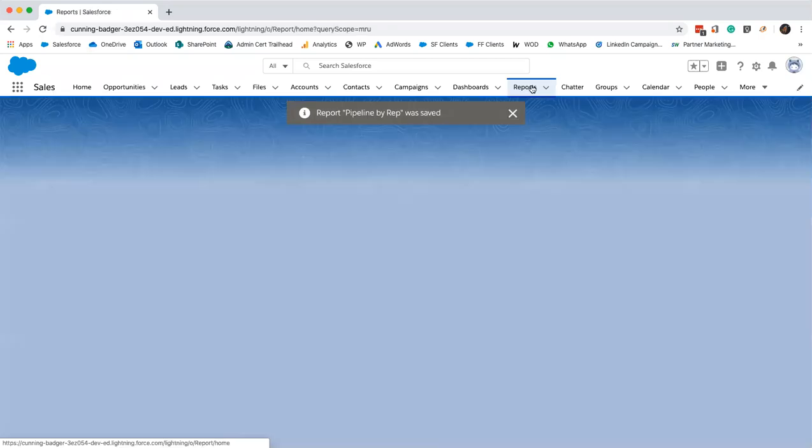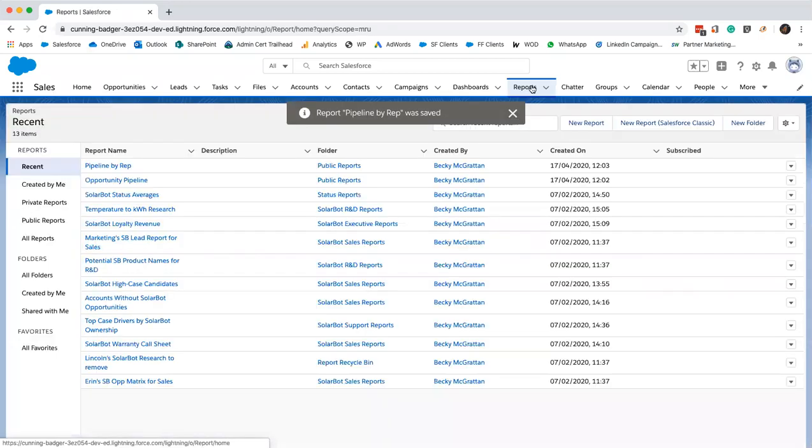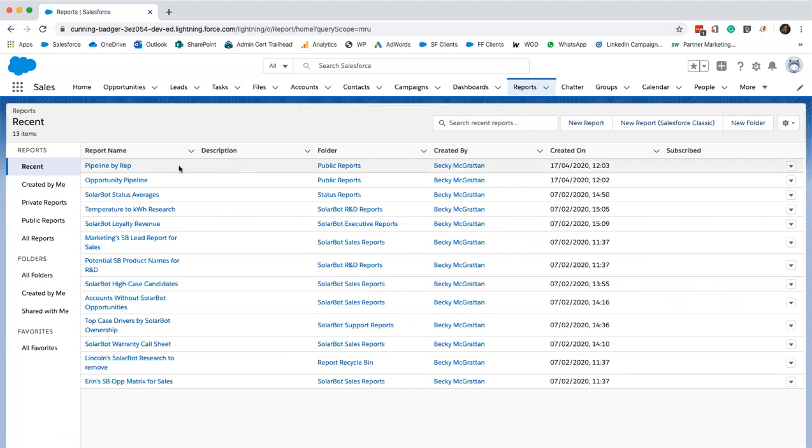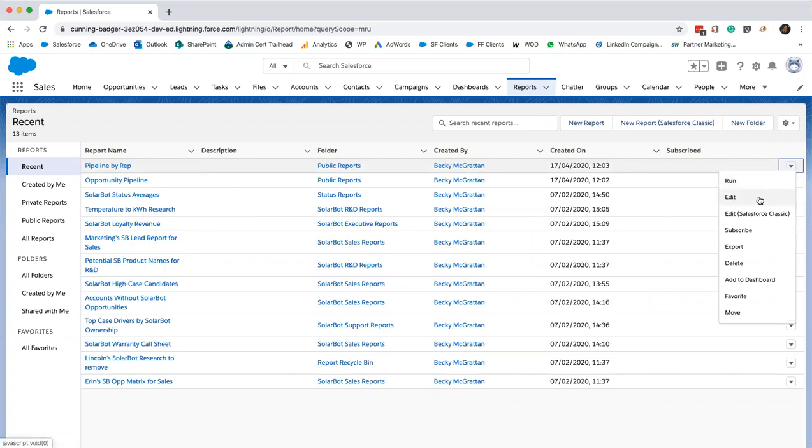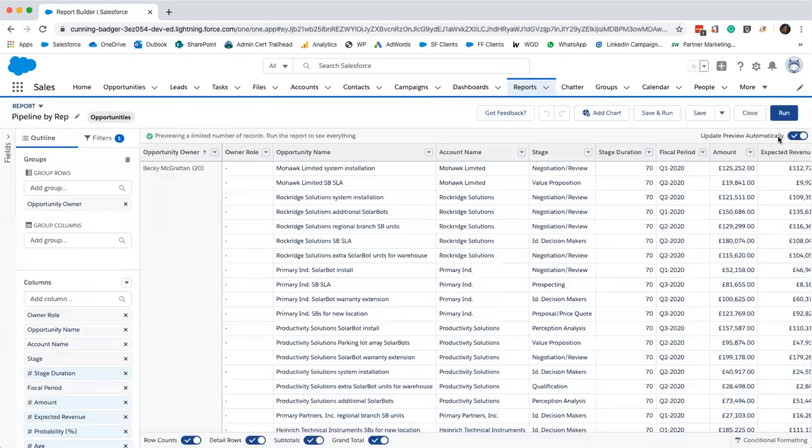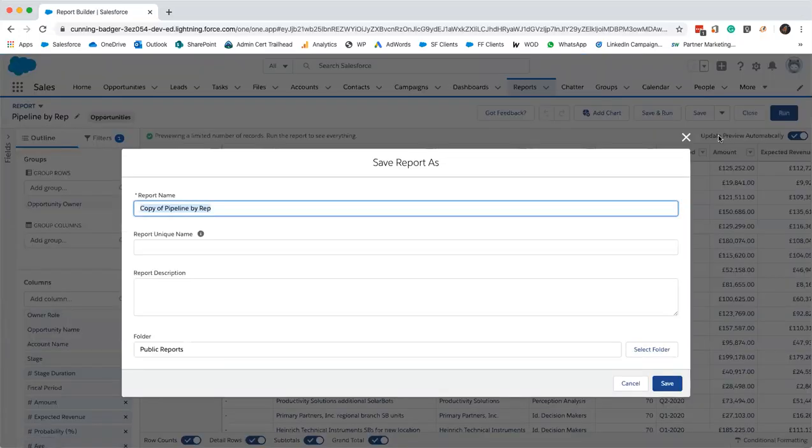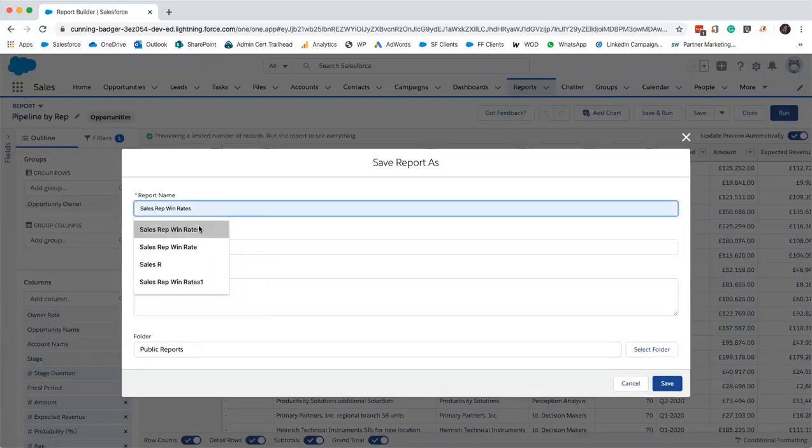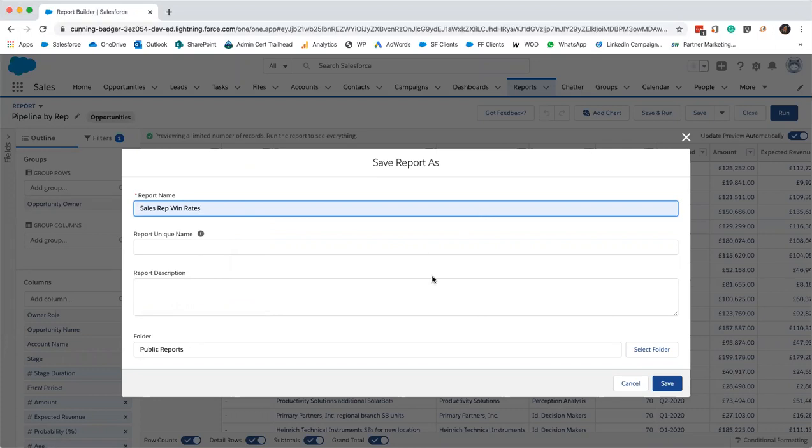If we click on reports, we can see pipeline by rep is just sat there. I'm going to modify this one now. I'll just click edit and save as. This one is going to be sales rep win rates. You can see how many practices I've done there.